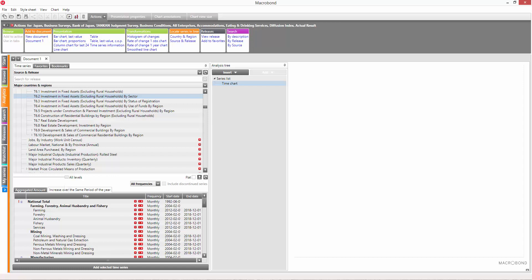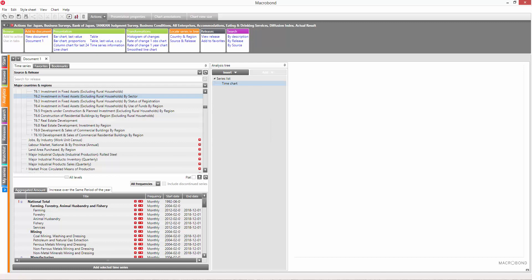That should get you started on navigating this view. Remember that if you get stuck, you can always hit F1 on your keyboard to access relevant resources on the Help website.